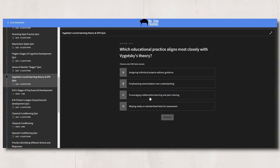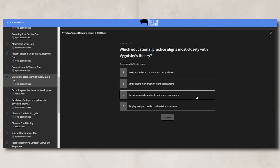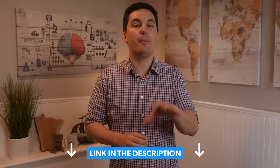If you need more help with Vygotsky, his theory, the ZPD, or scaffolding, make sure to check out the practice quiz I created on Vygotsky's theory inside my Ultimate Review Packet. You can click the link below and start reviewing today. Remember, you need to be active in your learning, not passive.